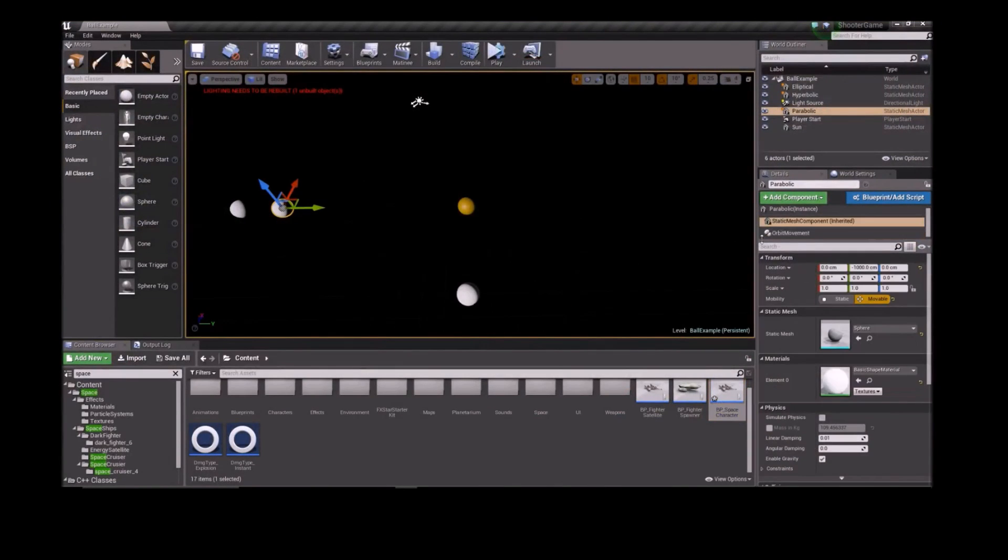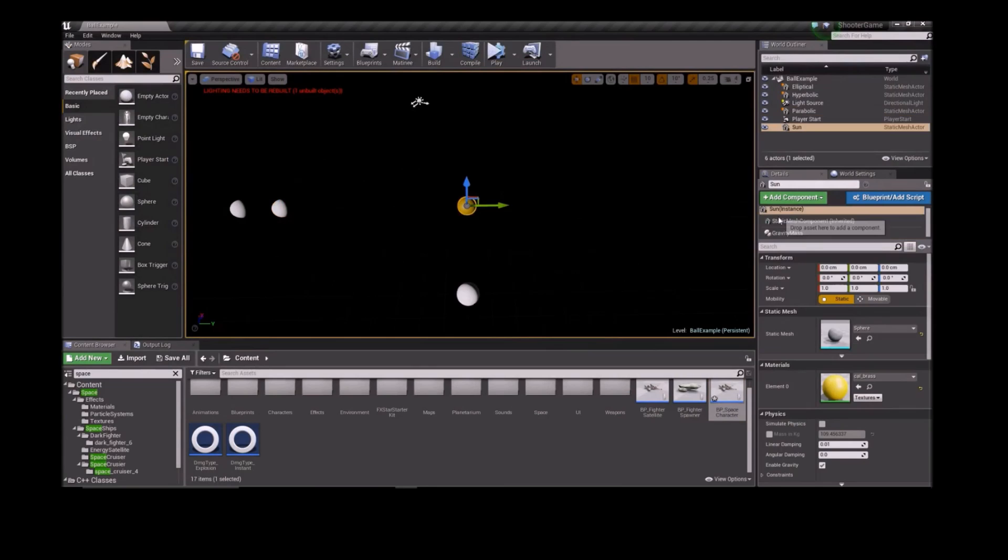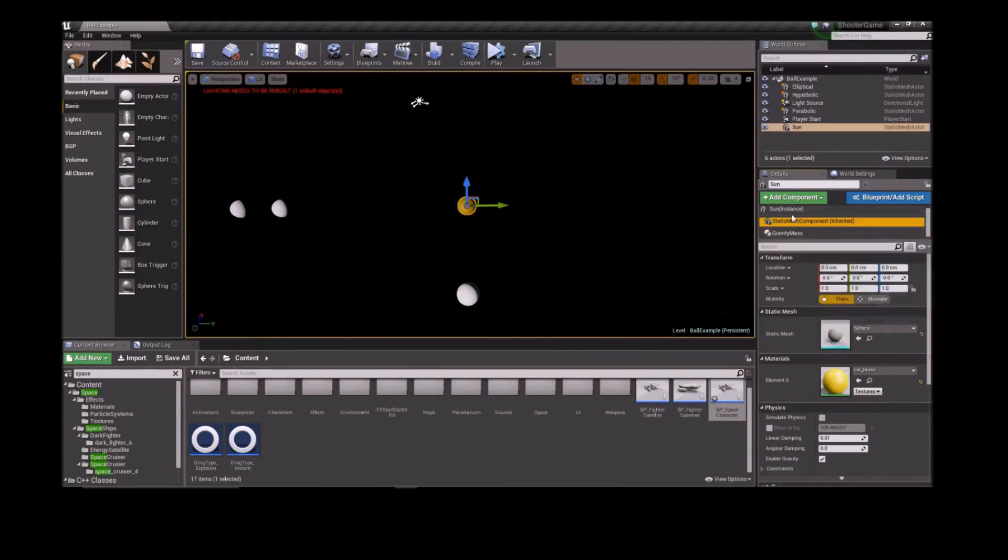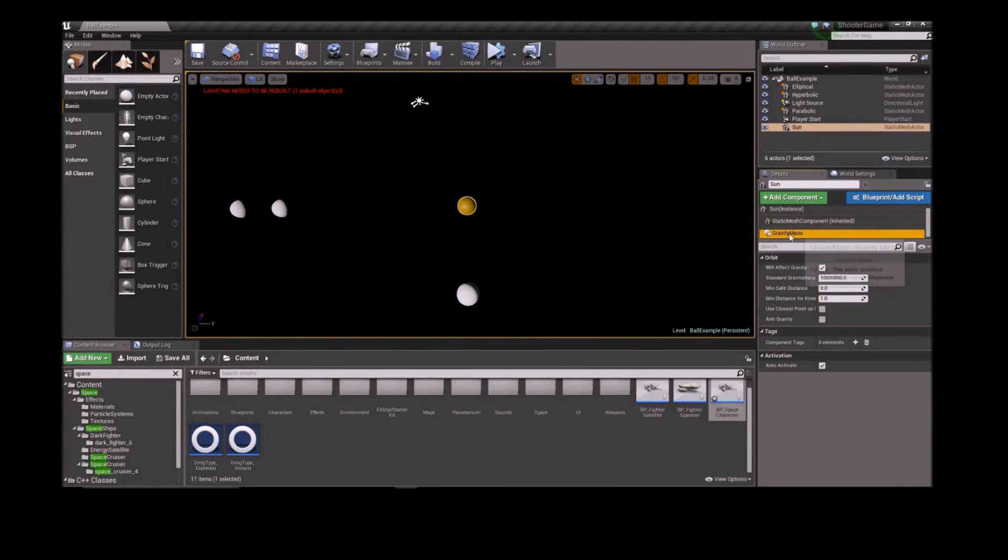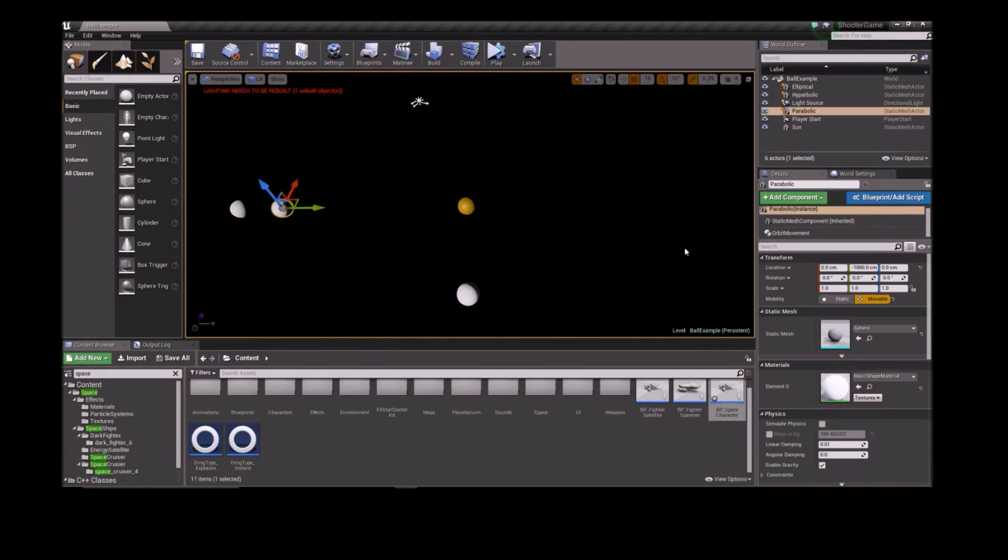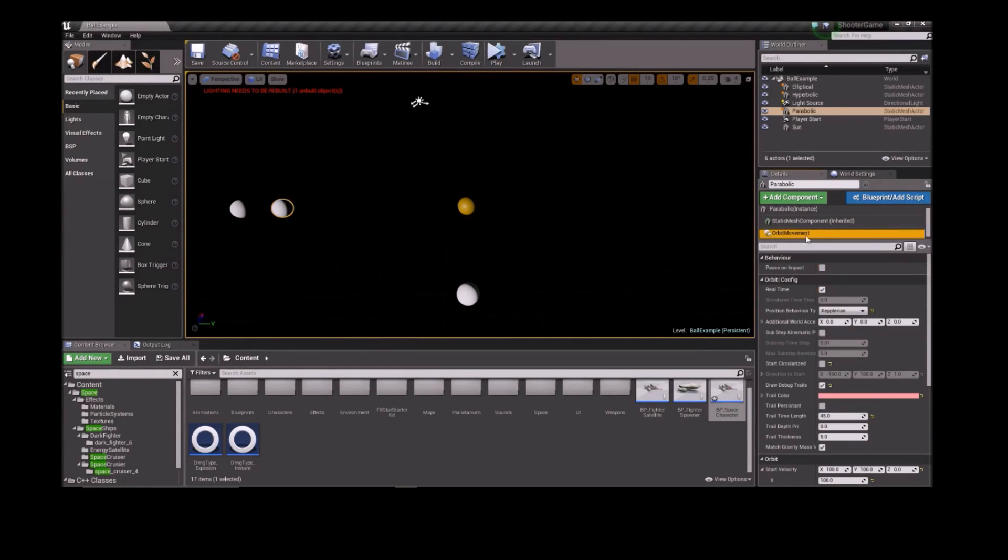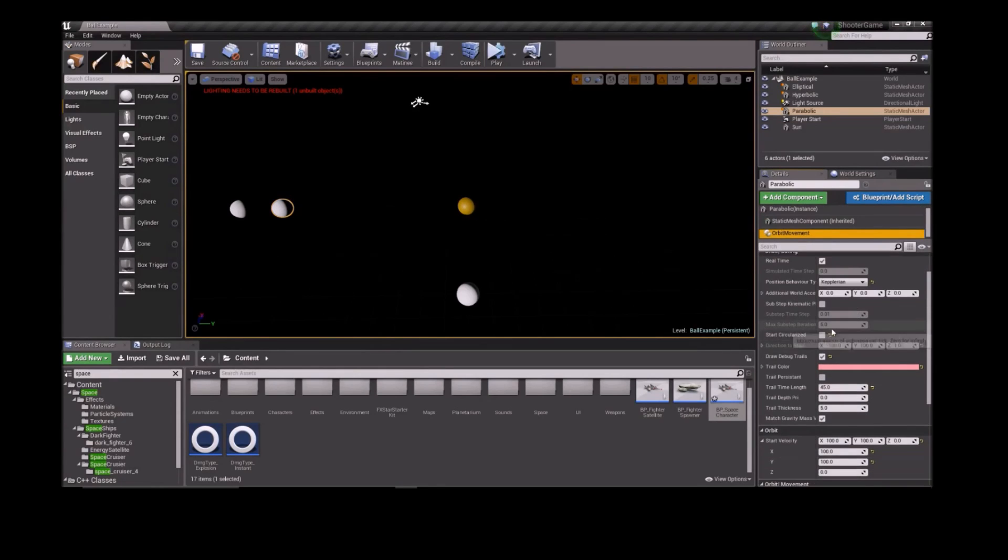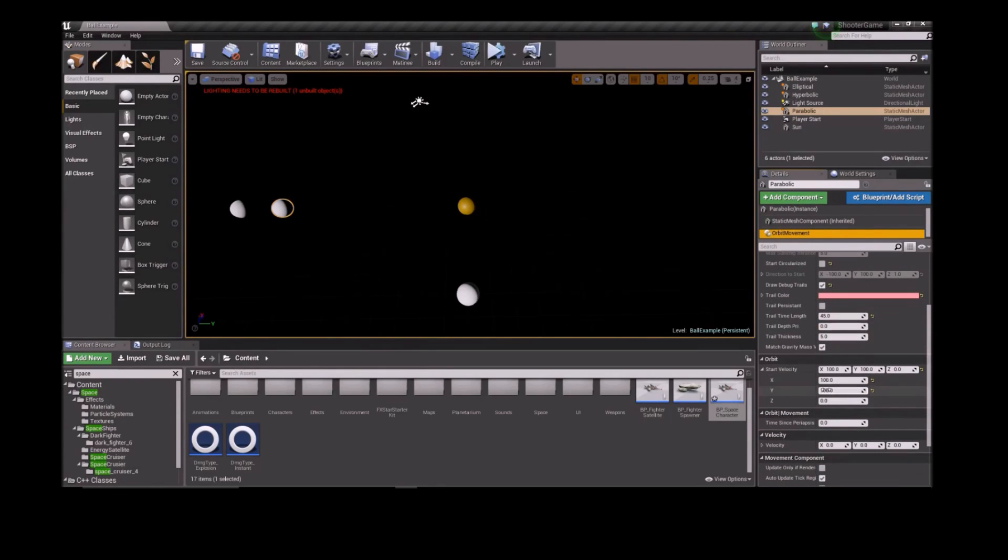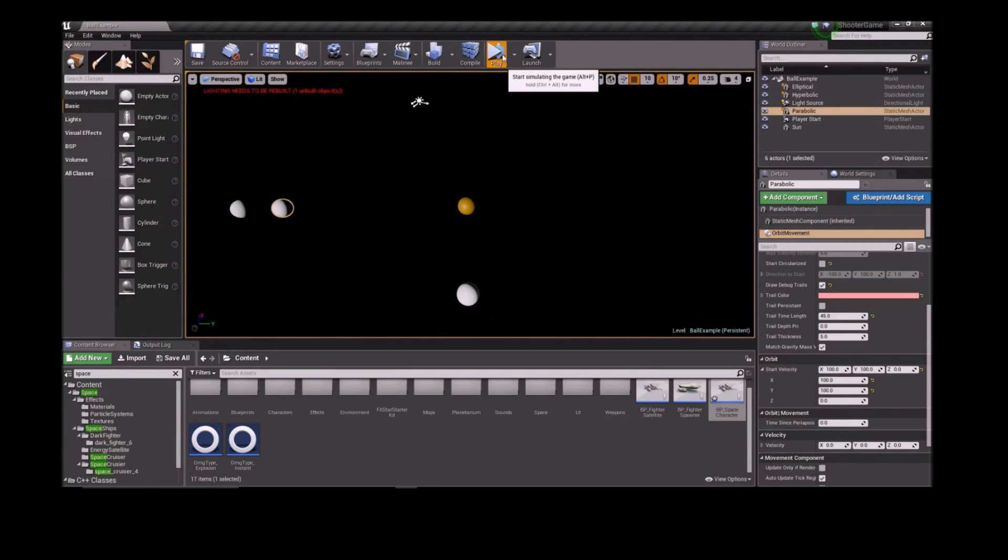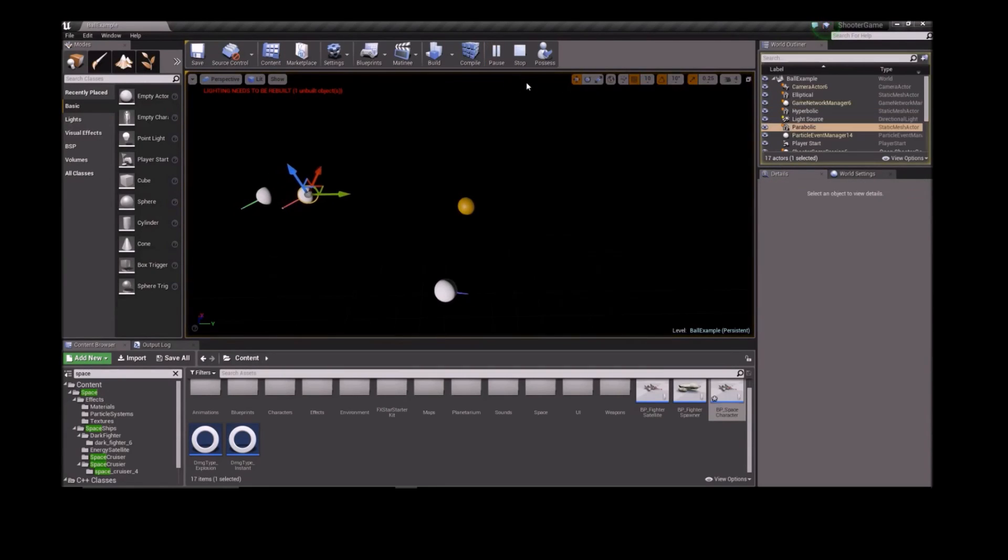Setting up Orbits is simple. Add a Gravity Mass component to an actor you want to affect gravity, then add an Orbit Movement component to an actor that you want to be affected by gravity. Orbit uses the initial location, speed, and gravity settings of the components to generate an orbit and move the actor along that orbit.